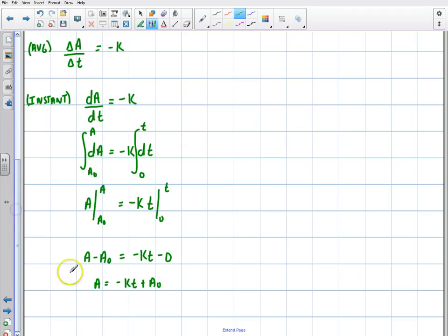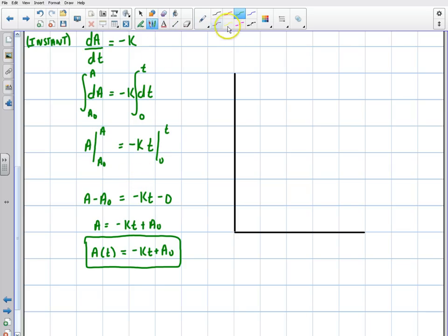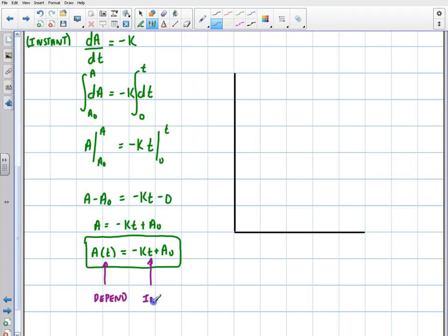That's my governing equation. A as a function of time tells me at any given point in time what the concentration of A is. When evaluating a graph, let's identify the basic parameters: the dependent variable is A, and the independent variable is time. The constant in the equation is just k.